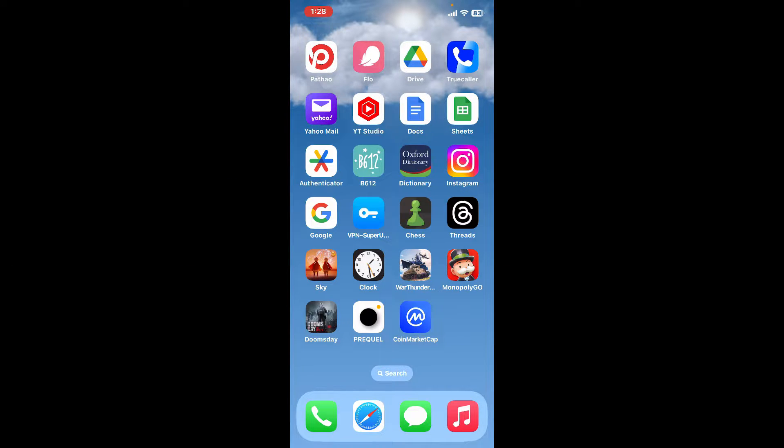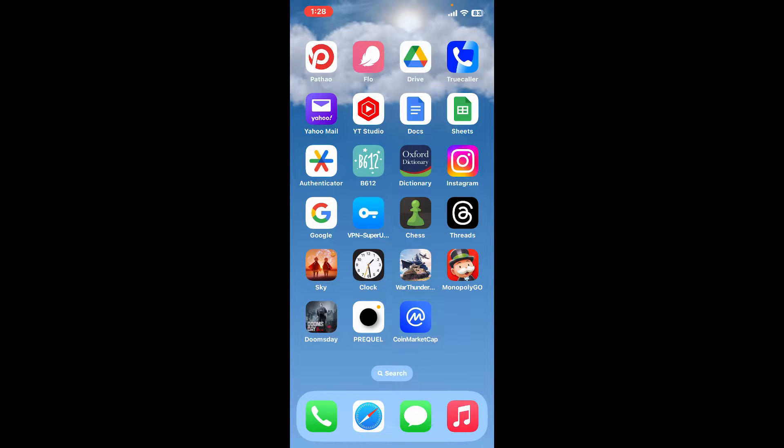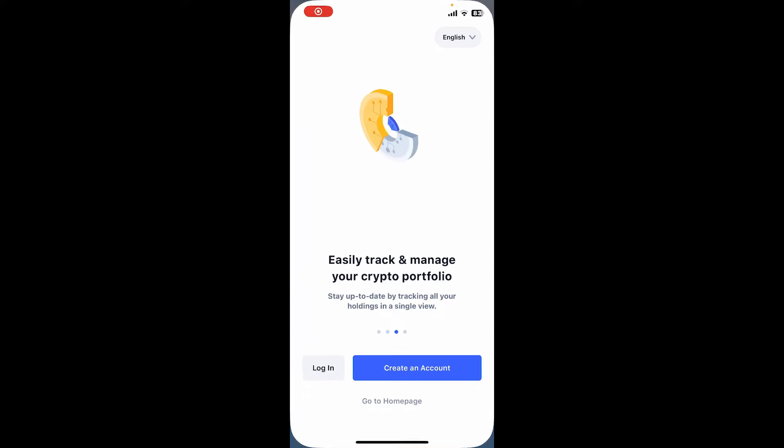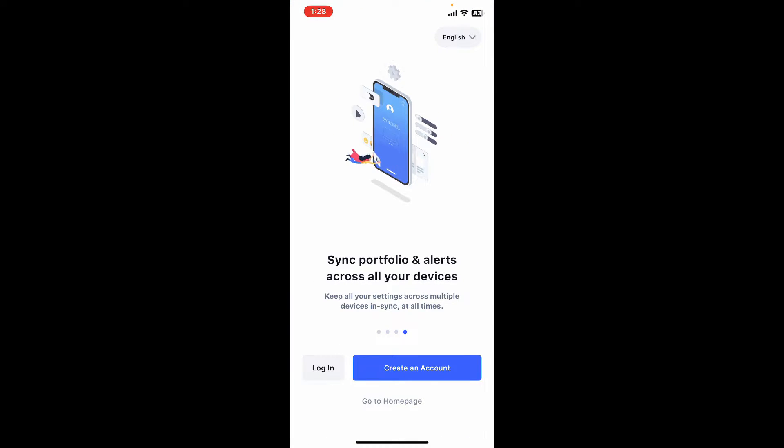First of all, go and visit coinmarketcap.com on a web browser or simply launch the CoinMarketCap application on your mobile device. Once you come across this interface, tap on Create an Account in blue.